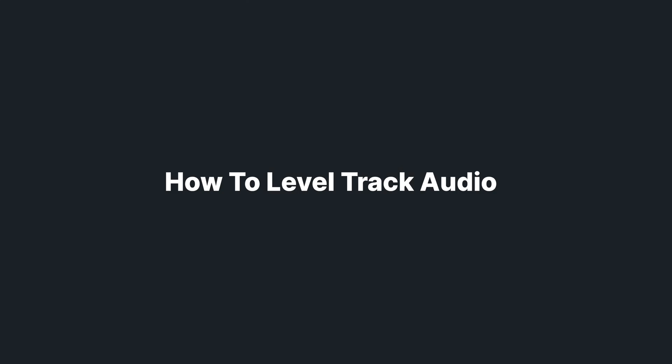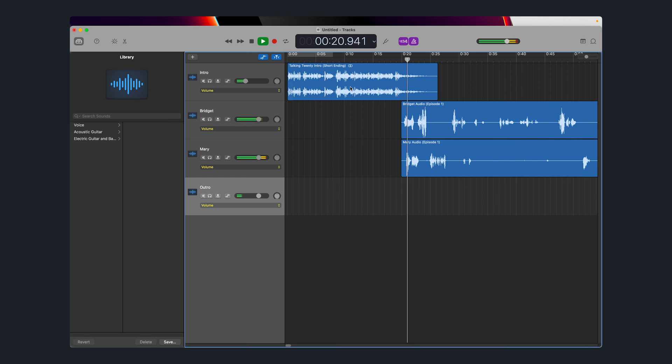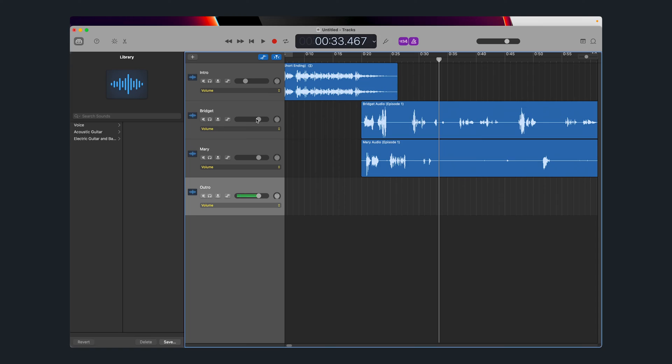Now you want to make sure the levels of all speakers are equal, so you don't have one really loud voice and one really quiet voice. When you play the tracks, you will see the level meter. You want that to stay in the green — yellow at most. If it goes to red, your audio is getting distorted. To adjust the levels, simply use the corresponding slider for each track.